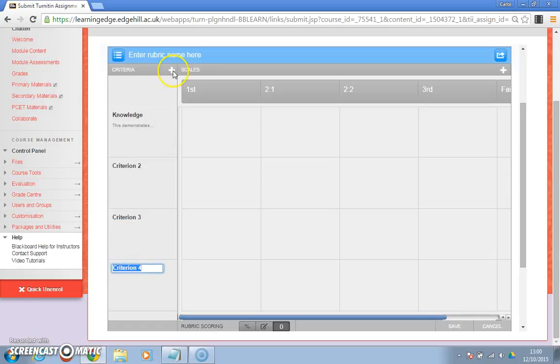If you need any more you can always press the plus button which adds more rows, or plus button over here which adds more columns.